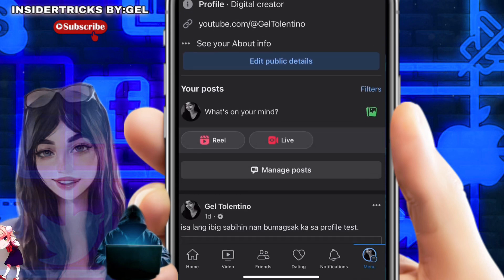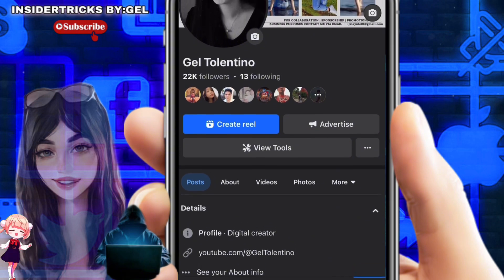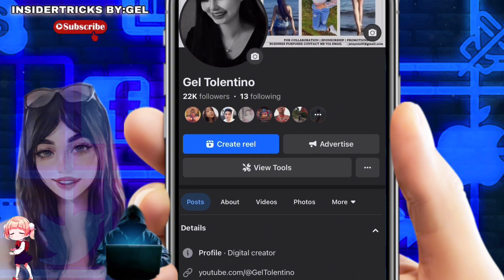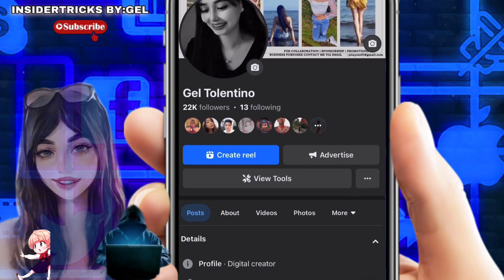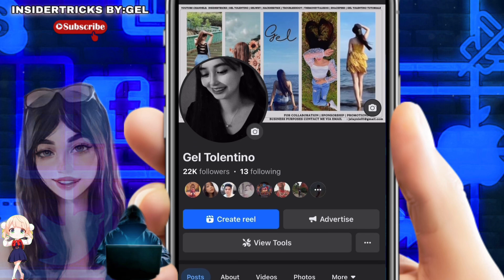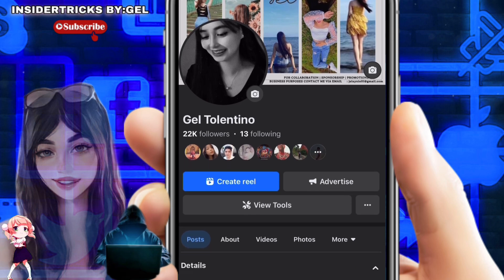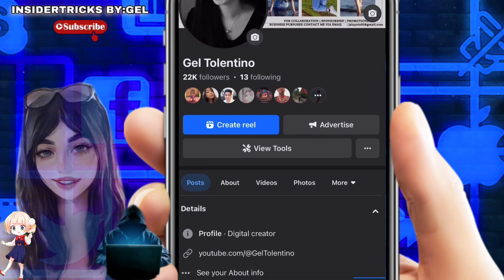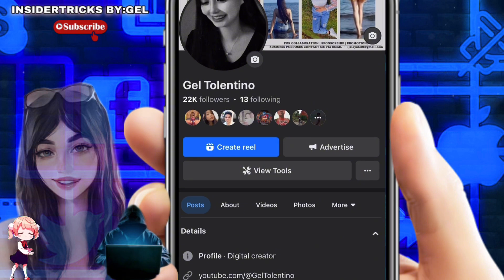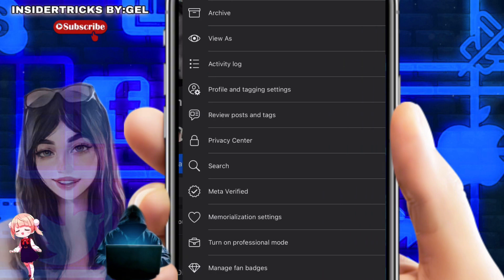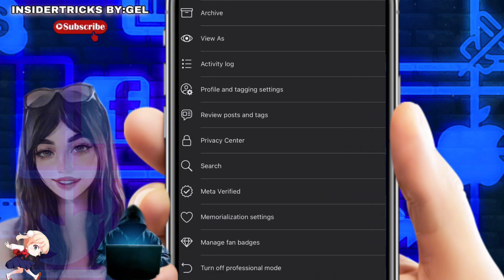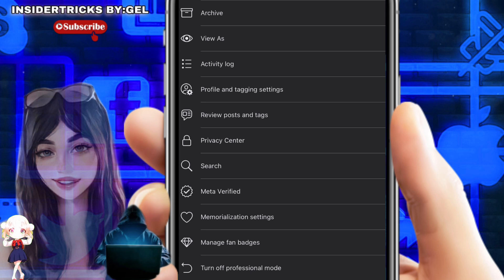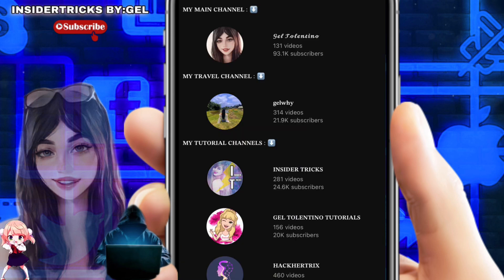If you've previously set this up before, you can go to the very bottom of your profile and find the section that says "Add Details About Yourself." This gives you the option to change your category from something else to Digital Creator. You can also choose the Digital Creator category from there if you want.